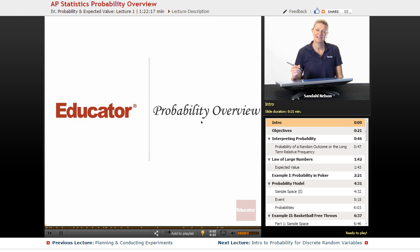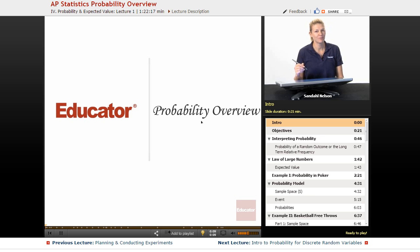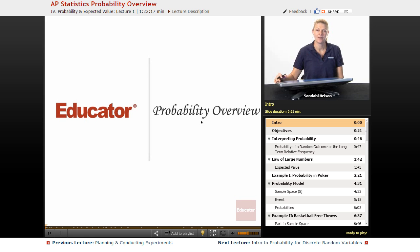Hello and welcome back to Educator.com and AP Statistics. Today we're going to be talking about probability. A lot of students find probability to be one of the most confusing topics, so if you're having a little trouble, don't be discouraged. We'll get through it and I think you'll feel a lot more comfortable after this lesson.